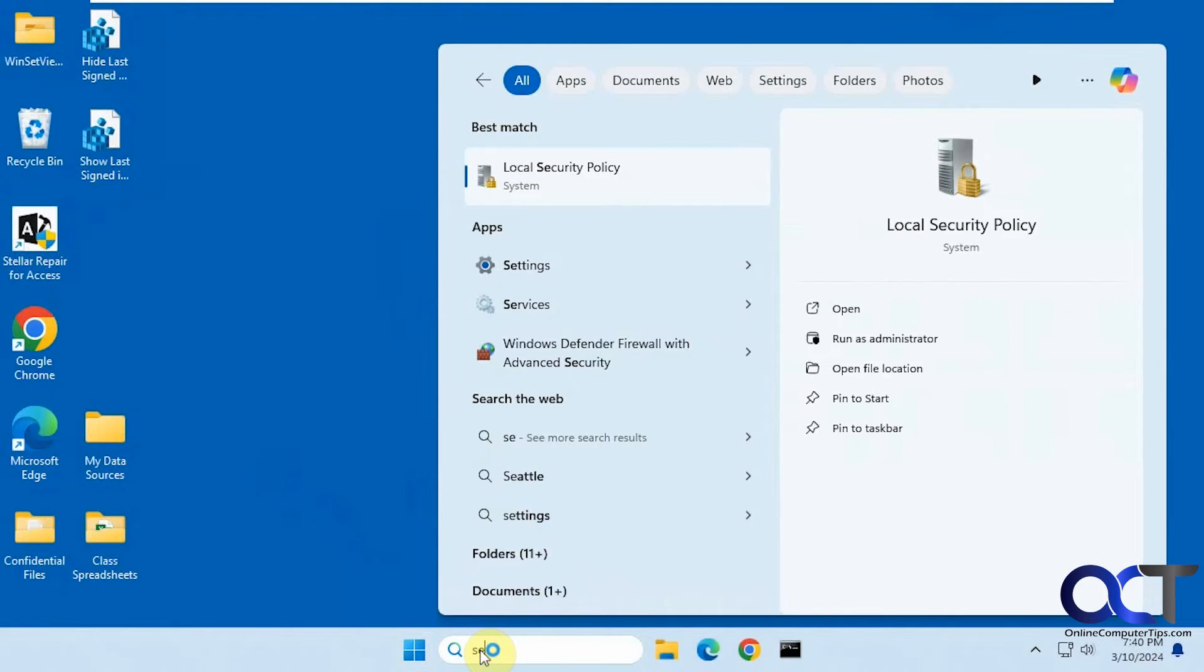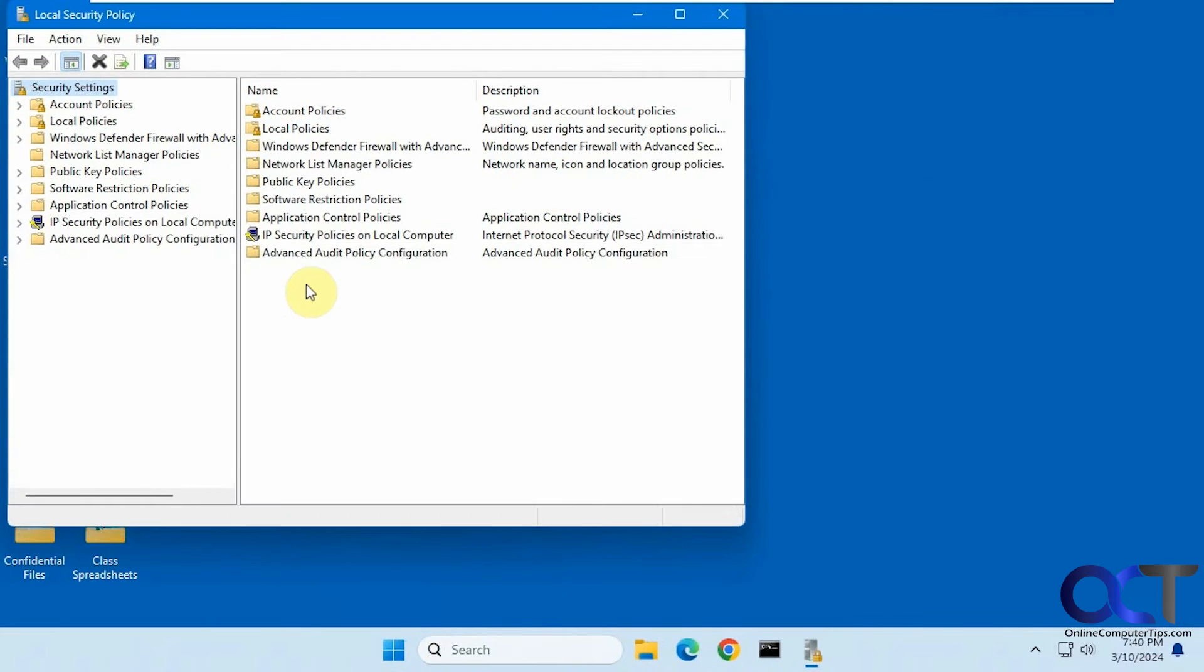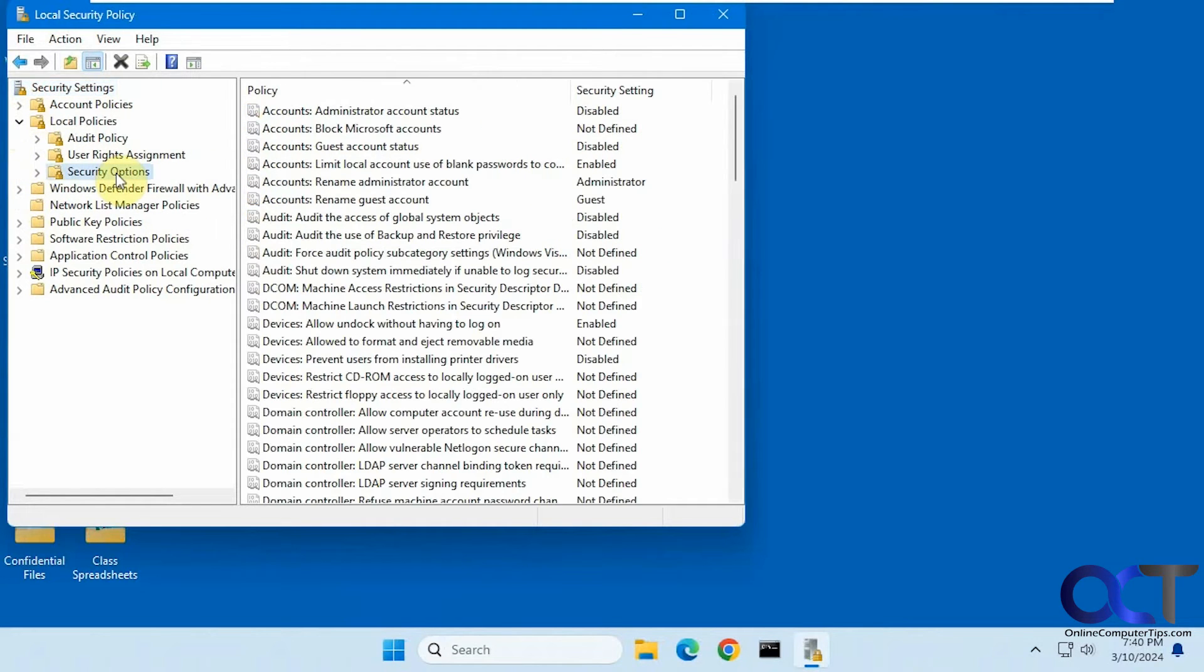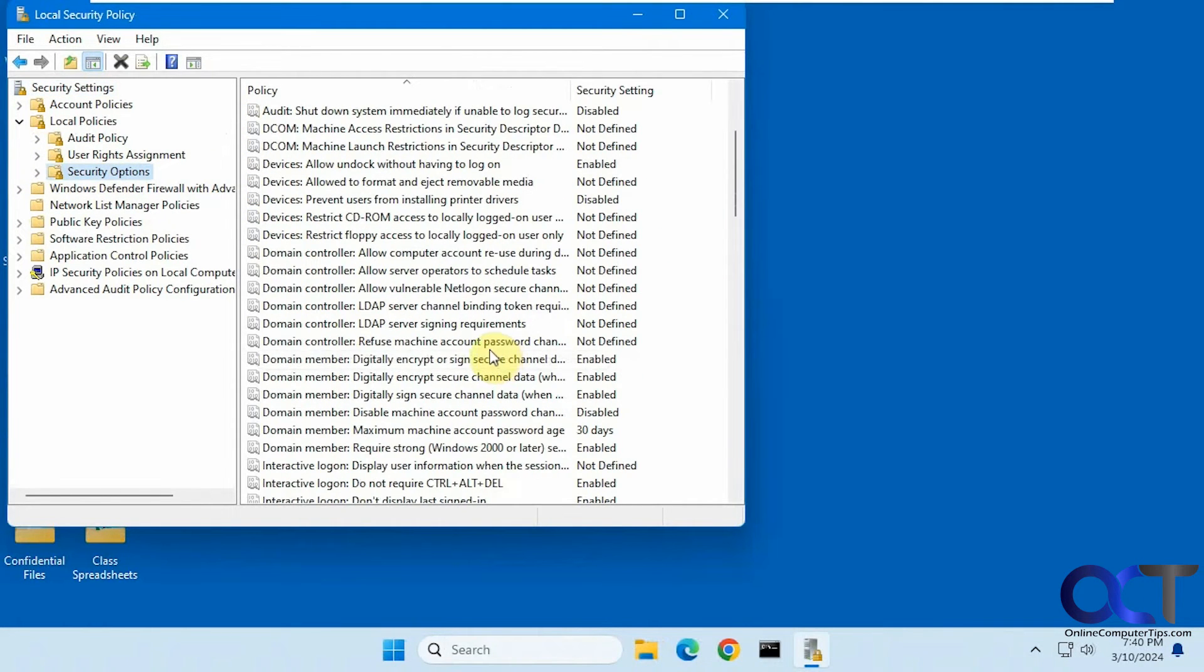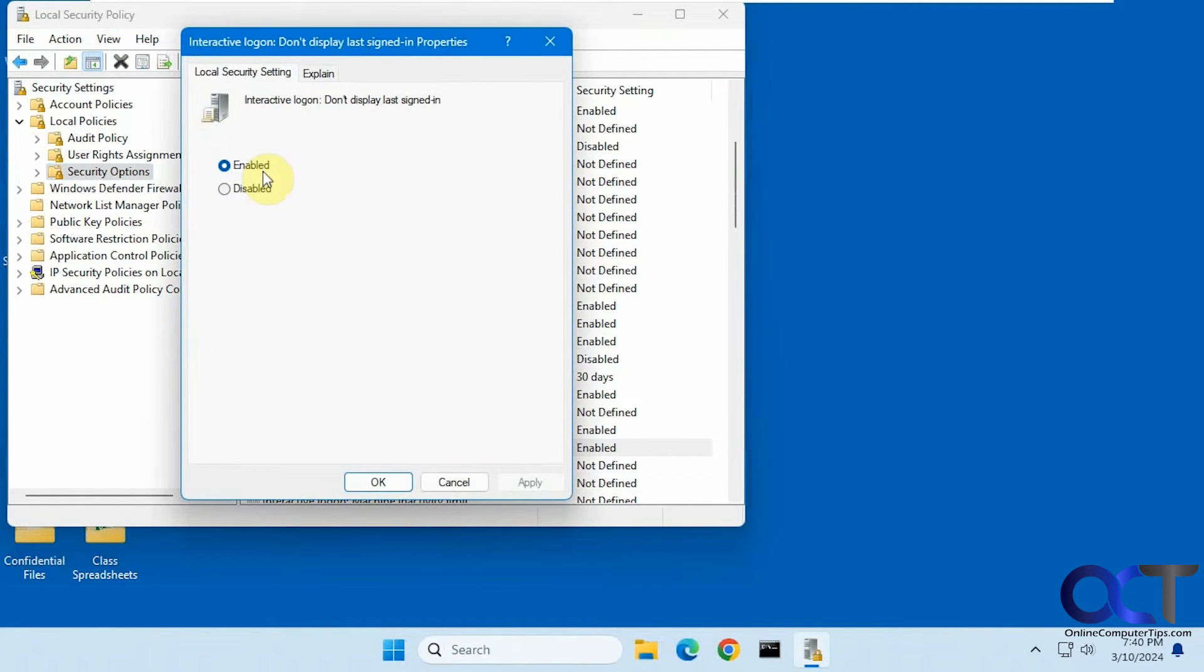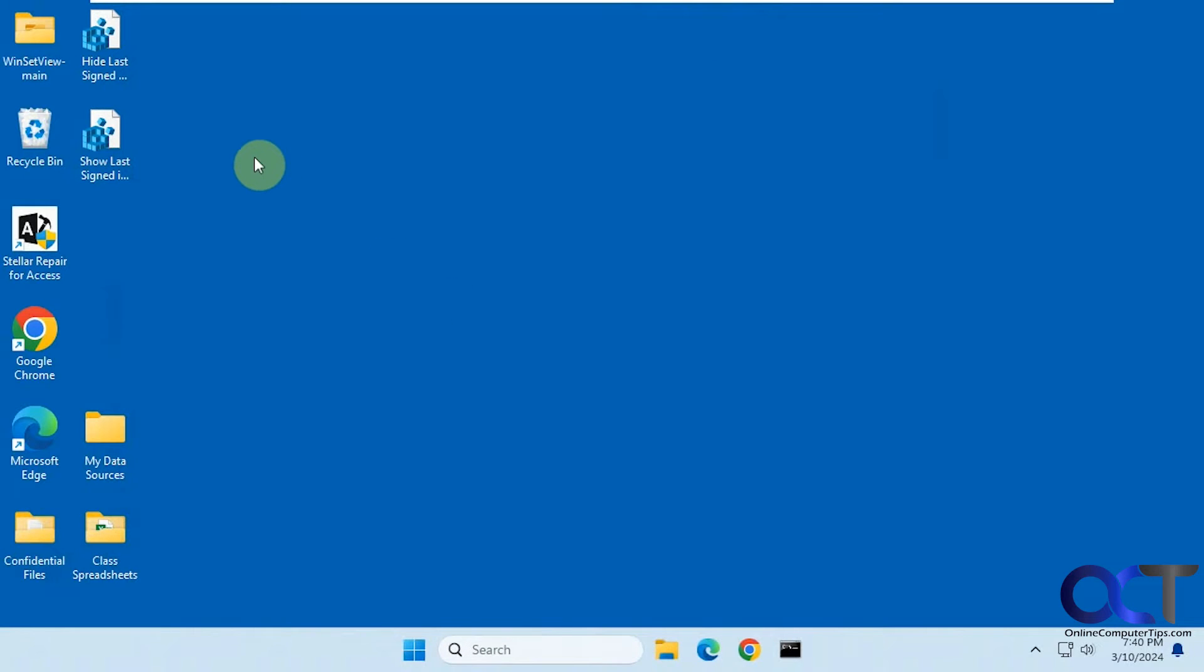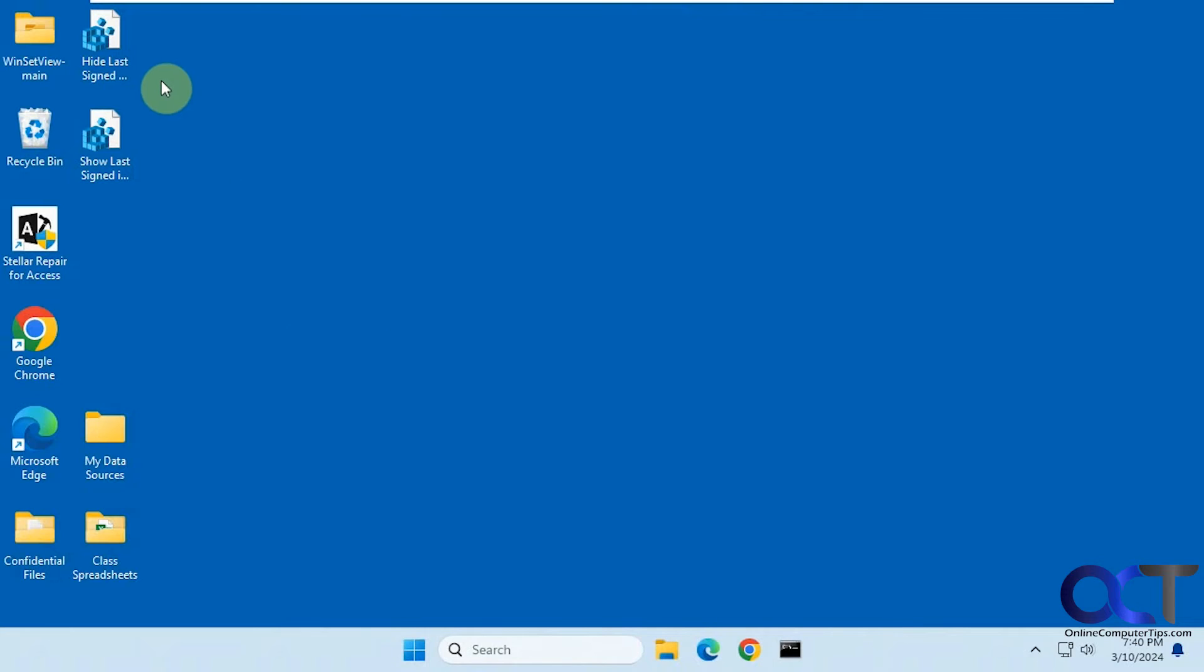Okay, so let me disable that. So if you are on the home edition, you could use these methods. And by the way, there is a way to enable the local security policy editor on Windows home edition. We might do a video for that. If you see it in the description, you'll be able to check that out. But if not, this is just as easy here.